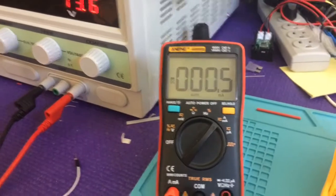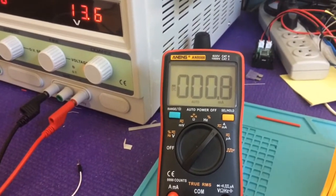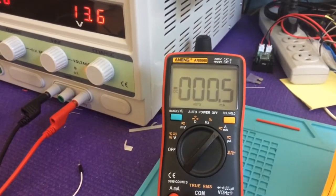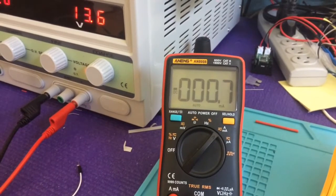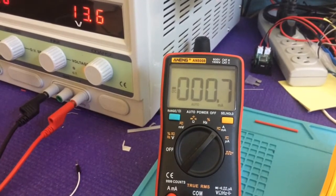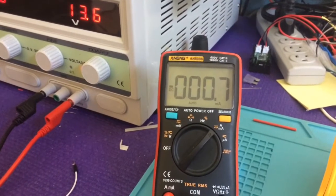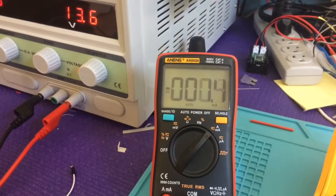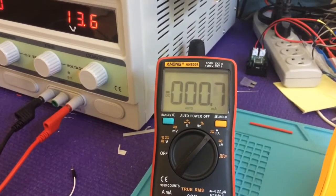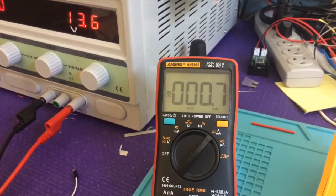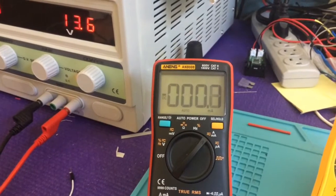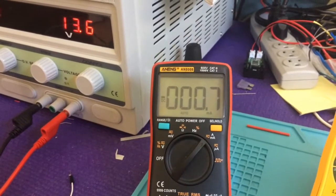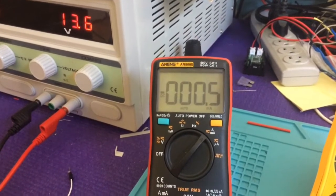And so right now I'm reading between 0.7 and 0.5 milliamps. However, when I go into voltage read mode, I get about 1.7 milliamps.